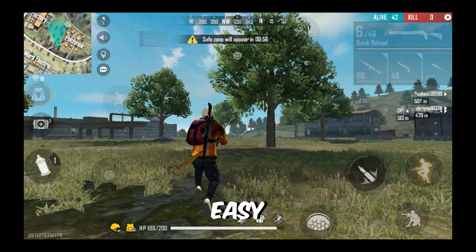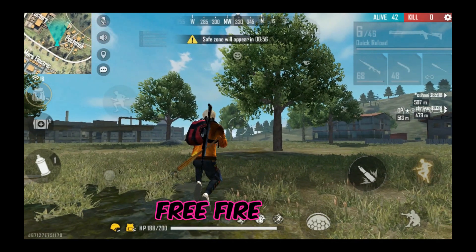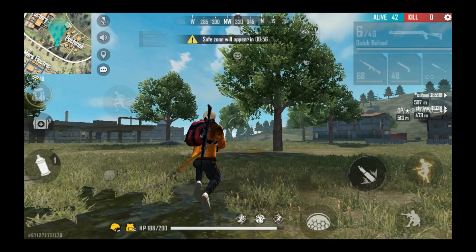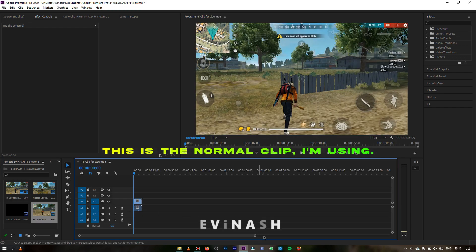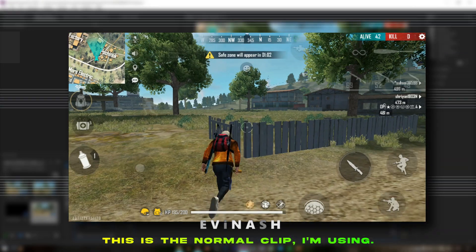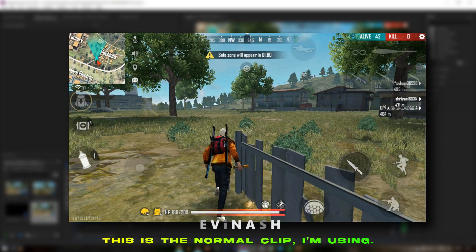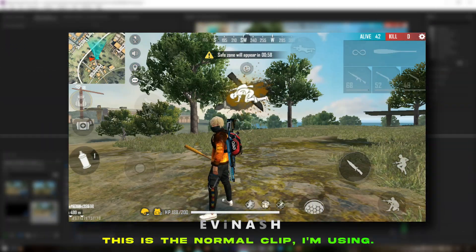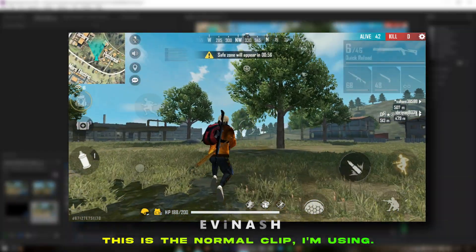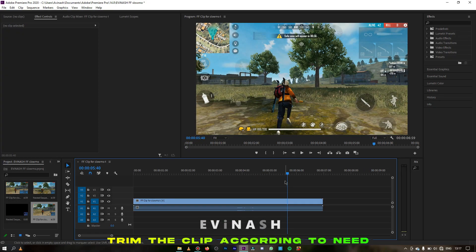In this new video, I would be showing you all how to do simple and easy slow motion without any plugins for free fire videos. First, add the clip. This is the normal clip I'm using. Trim the clip according to your need.